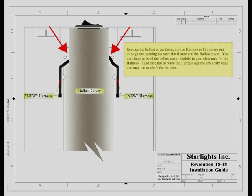Replace the ballast cover, threading the harness or harnesses out through the opening between the fixture and the ballast cover. You may have to bend the ballast cover slightly to gain clearance for the harnesses. Take care not to place the harnesses against any sharp edge that may cut or chafe the harness.